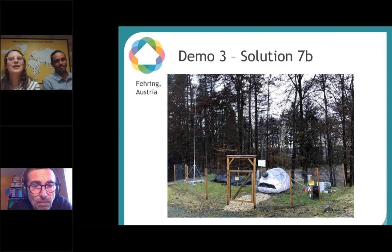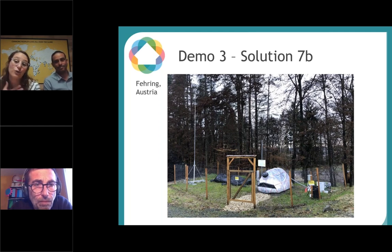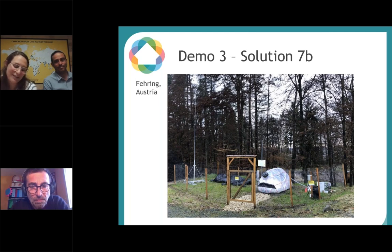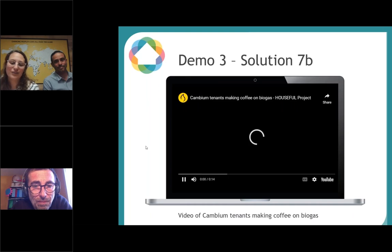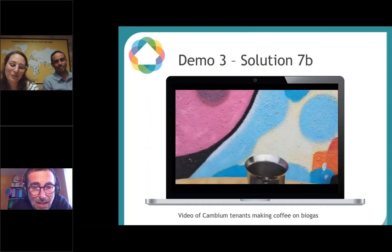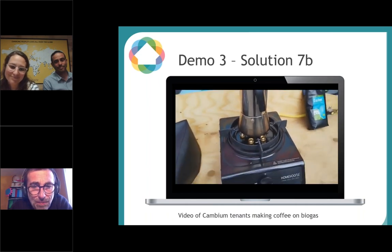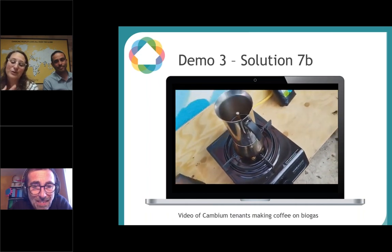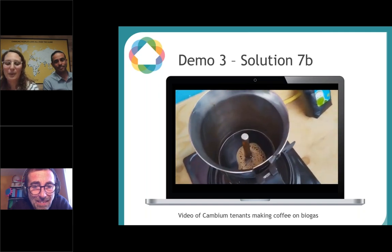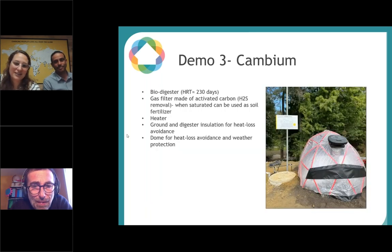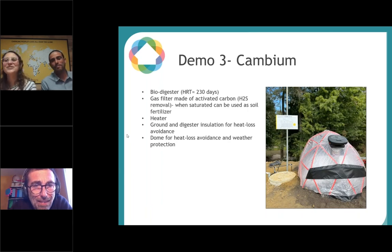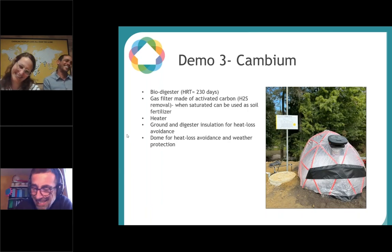Making coffee — so it's really used! You can't see the flame because it's very blue, but you can see the coffee coming out. A circular coffee! Here we have a closer picture of the digester and the dome we were talking about — this greenhouse — along with a picture of the stove.